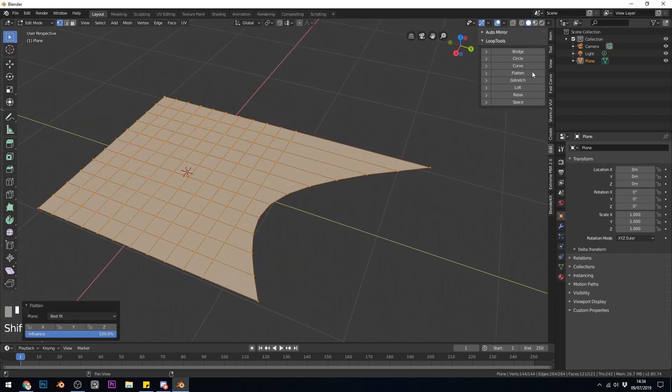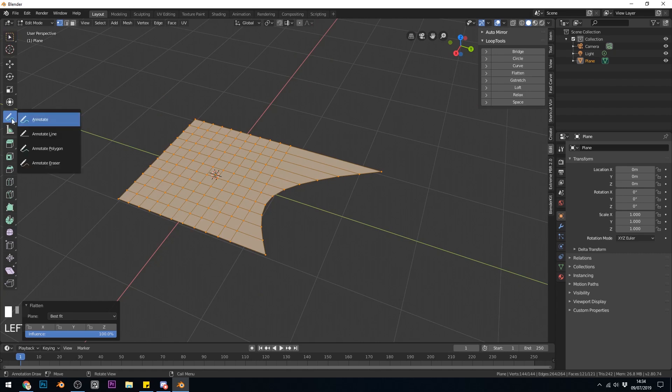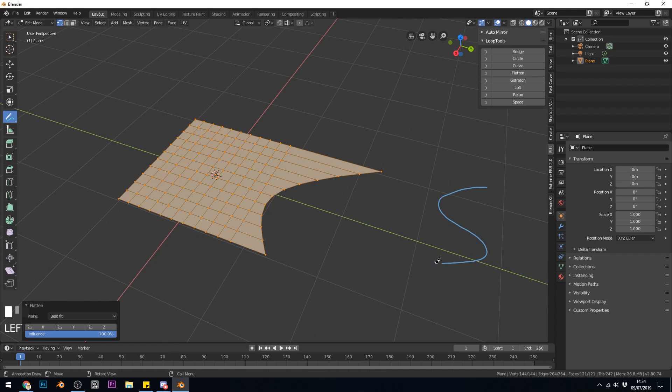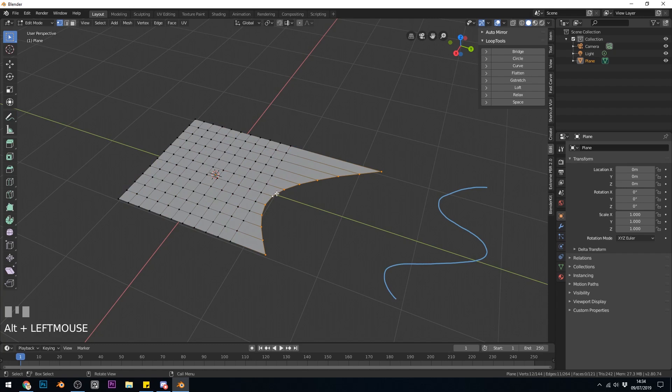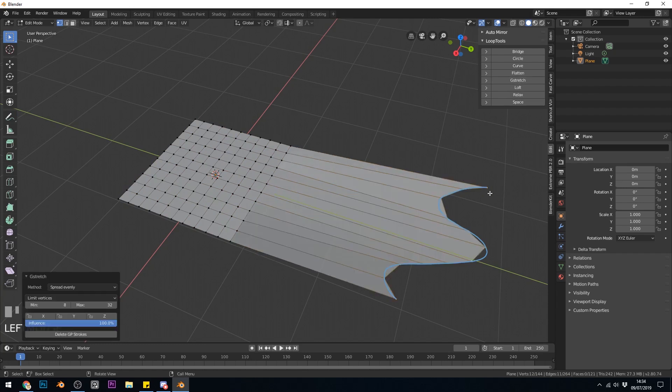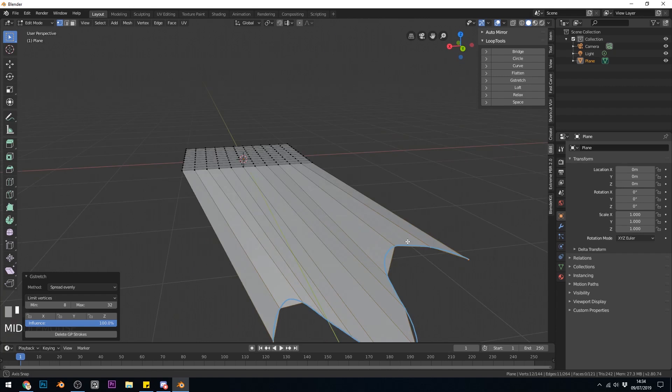Now another interesting option is the G stretch. If I go to Grease Pencil now and use the Annotate, so hold it down and get Annotate and let's draw a line like this. Now back to my Selection tool here and select this edge once again. This time I'm going to press G stretch. It stretches it across to my Grease Pencil line.